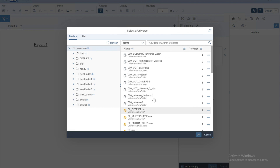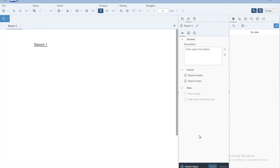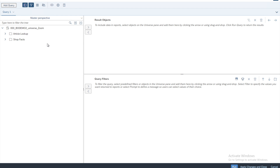Once you select universe as the data source you will have a list of available universes. You will select one of the universes available in your database server, or any universe that has been set up by your system administrator. On my system I will select one of the universes and click OK.